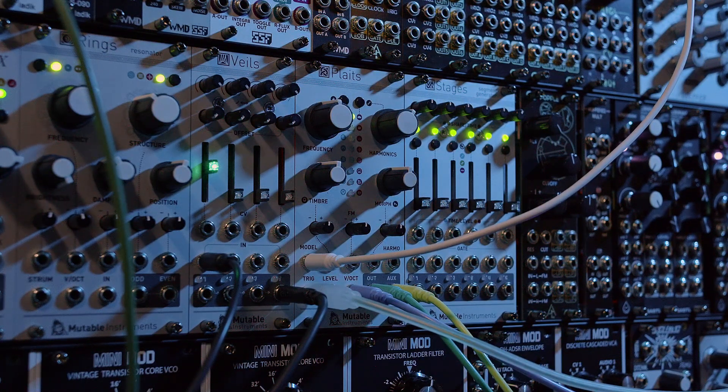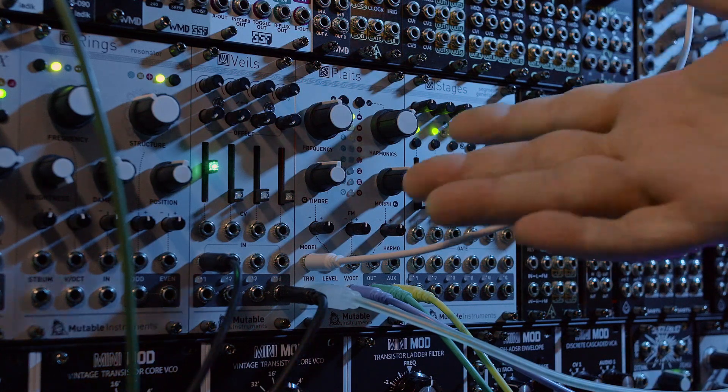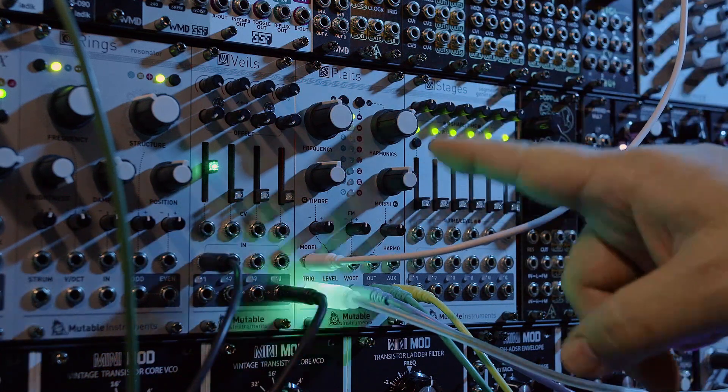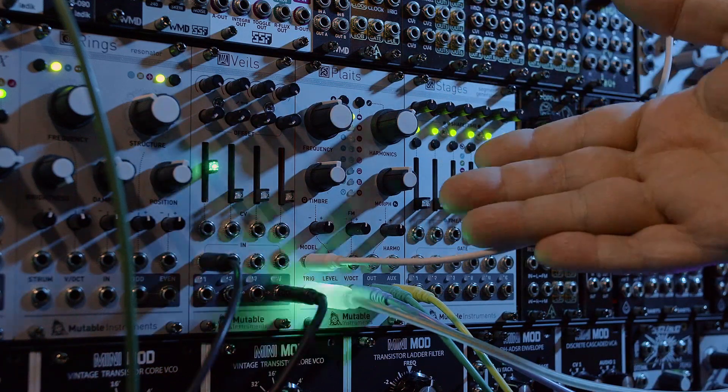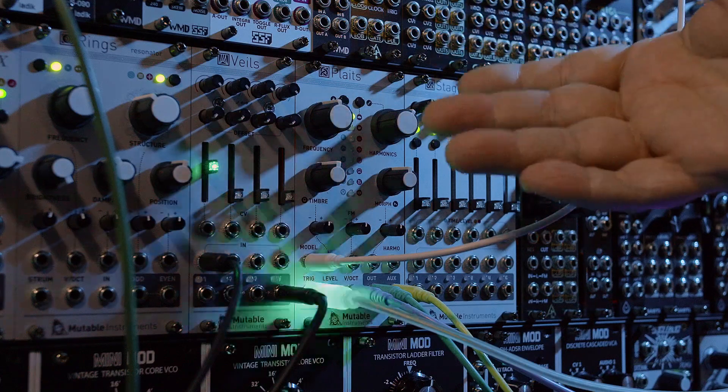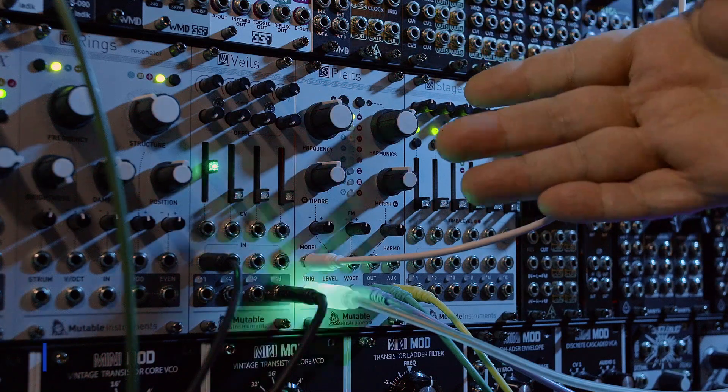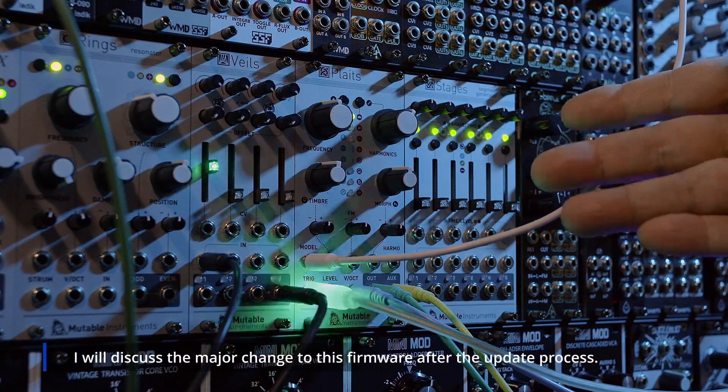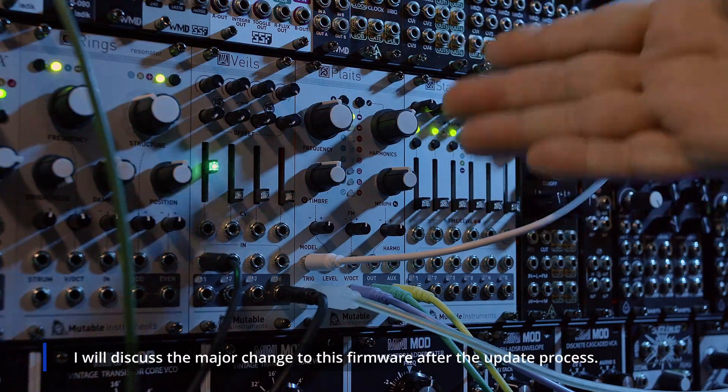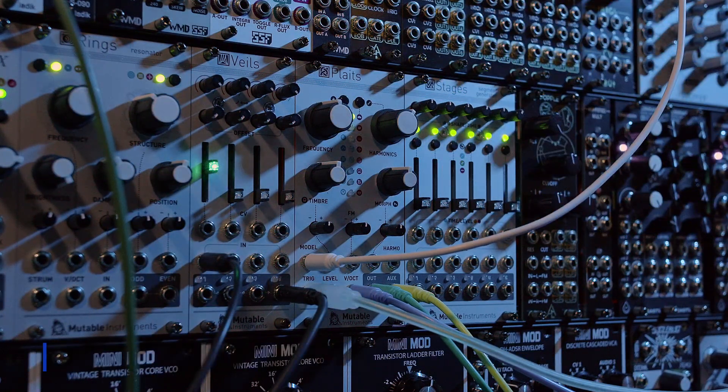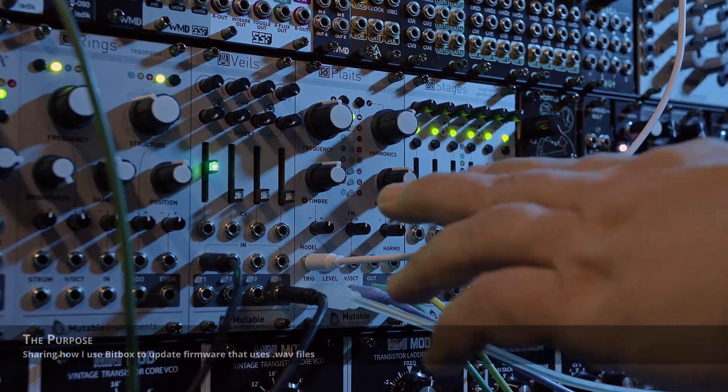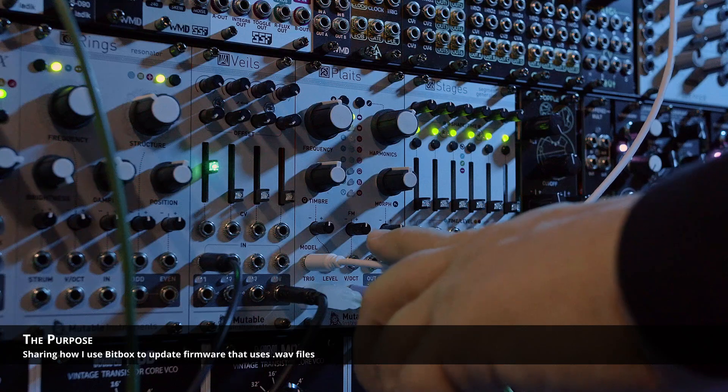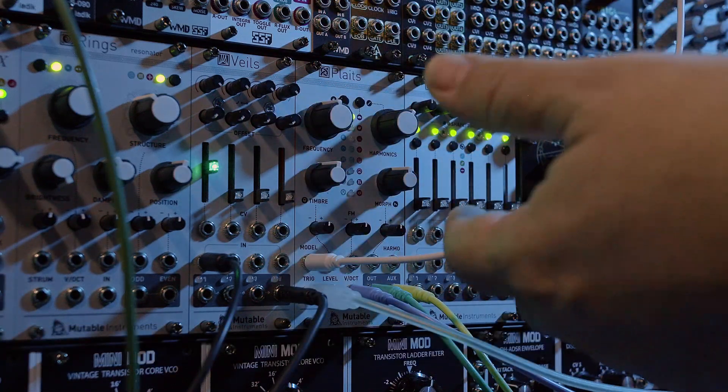One thing I definitely do know how to do is update firmware for the various modules that I have that get updates from their developers. Today's gift to the world is a final firmware update from Mutable Instruments for the Plates module, or PLATS as the rest of the world calls it. This update is not just a simple update to fix some bugs. There's actually a major thing that happened. The thing I wanted to show today is how I update my firmwares.